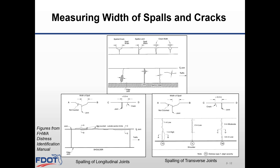The top graphic illustrates the proper measurement of crack width and width of spalls for cracks in joints. The bottom left illustrates spalling of longitudinal joints and how to record the width of the spall. The bottom right illustrates spalling of transfer joints and how the width of the spall needs to be measured. More information on measuring spall cracks, spall joints, and determining spall widths can be found in Standard Plans Index 353-001, page 2 of 2, which provides guidance on severity level to determine the repair method.